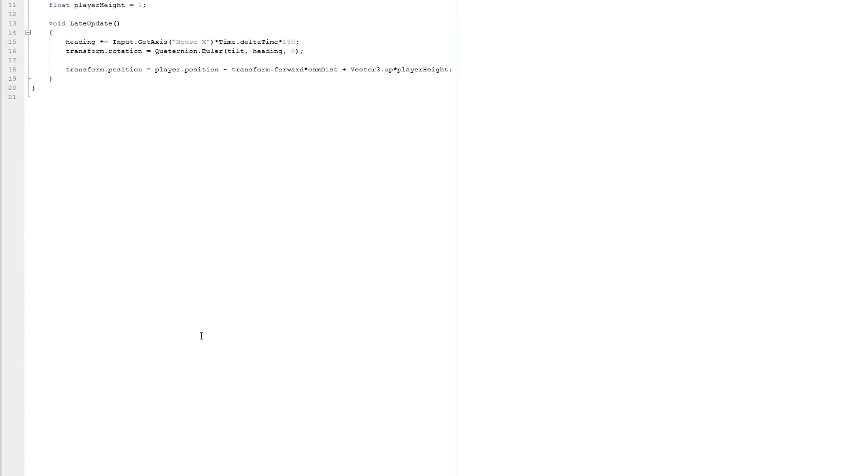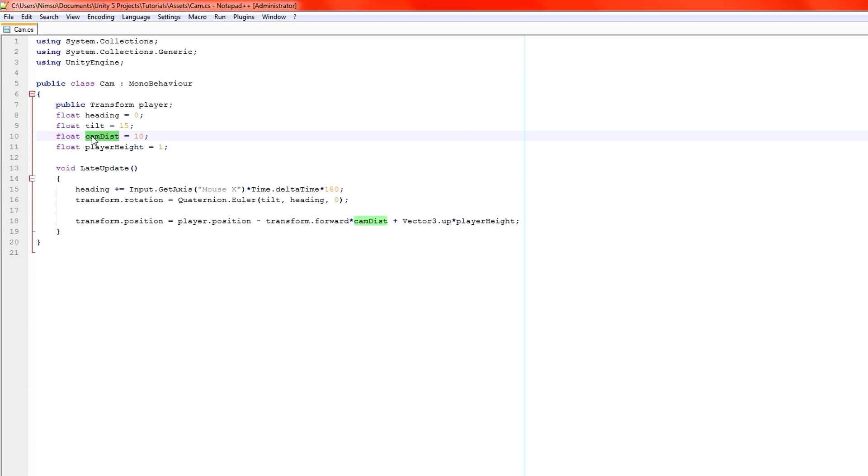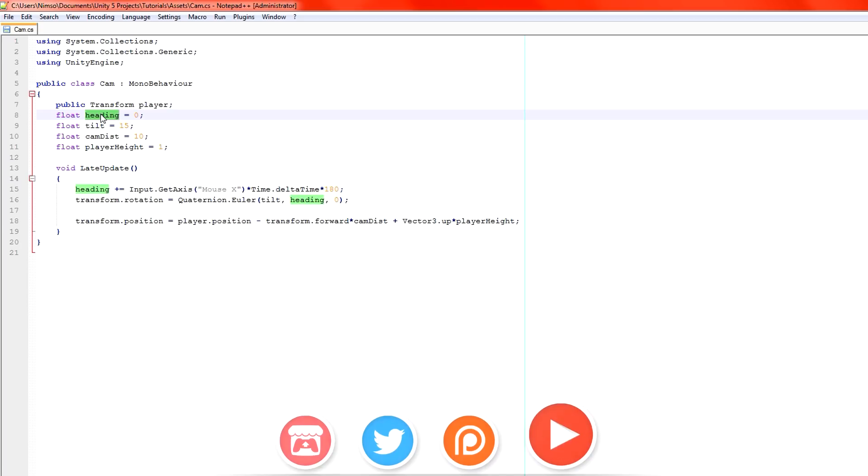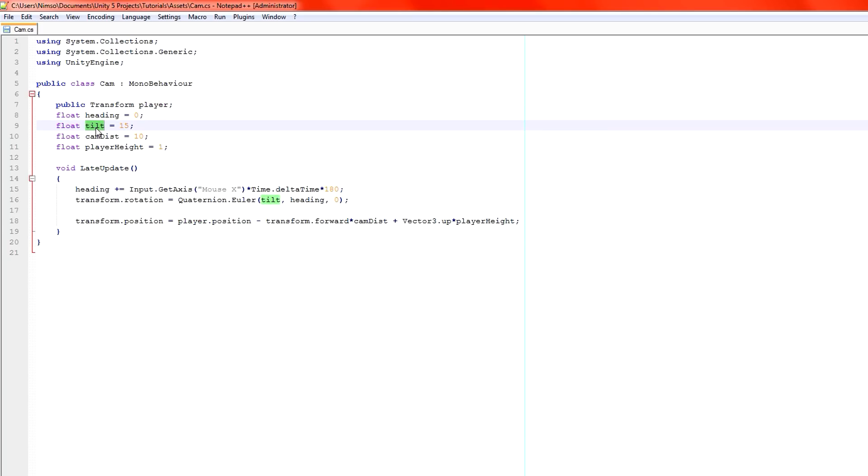Let's pop open our camera script very quickly. So we have here transform player heading tilt cam distance player height. Now you'll notice we're using the player height because that's the little extra distance up from the ground that we're adding to the camera, where he spins around from. We're using the camera distance, the distance from the player that our camera goes to. We're using the heading, which is our left right turning of the actual camera. And of course we're using the player. But what we're not using is the tilt. Now the tilt itself is actually in there, but we're not actually modifying the tilt at all by our mouse amount. So what we need to do is we can use exactly the heading system already that we already have and do exactly the same thing to our tilt.